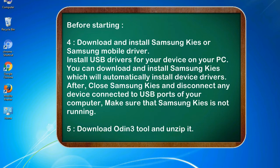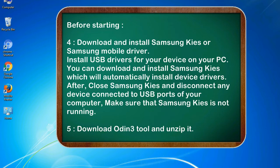After, close Samsung KIES and disconnect any device connected to USB ports of your computer. Make sure that Samsung KIES is not running. 5. Download Odin 3 tool and unzip it.